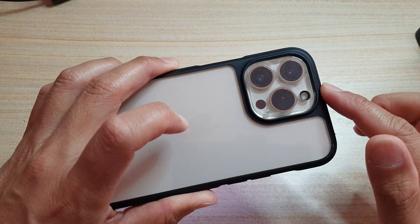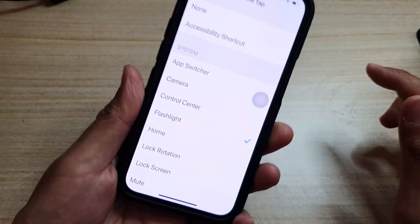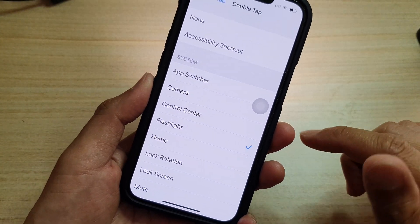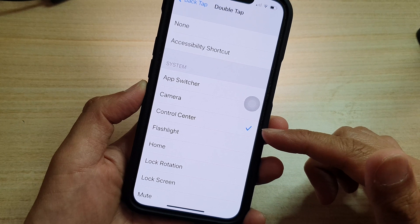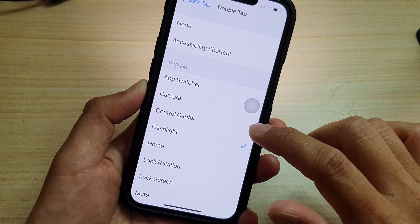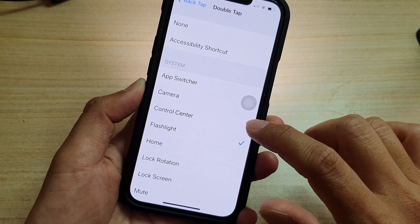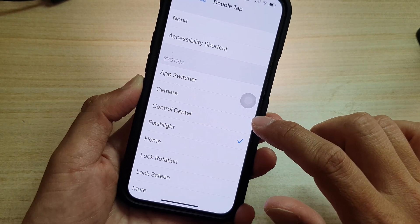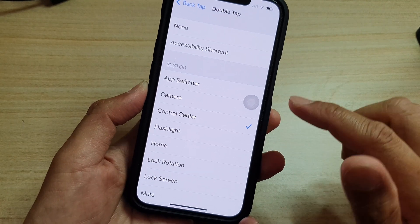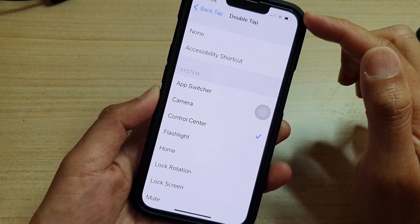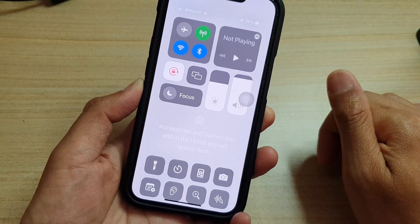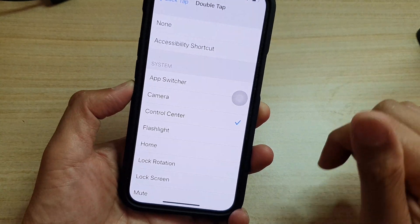You can double tap to turn on the camera, or double tap to open Control Center. If I tap on Control Center and then double tap, the Control Center will open, and double tap again to close it. It's a very handy feature.